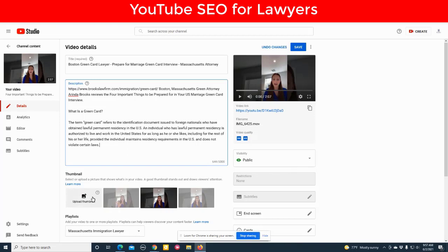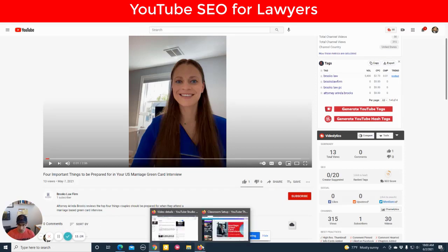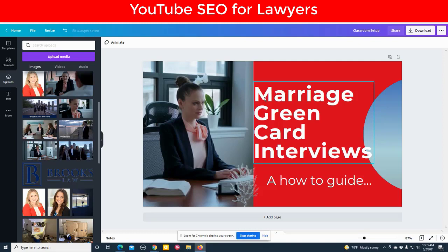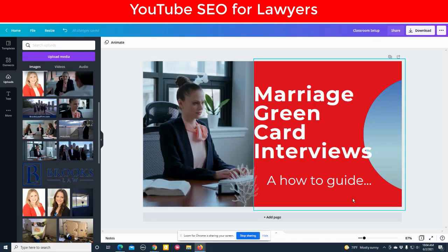I don't have a thumbnail right now, but you would go to Canva and upload a thumbnail. So we had to go to Canva to create a relevant thumbnail. We used a picture of the person who made the video, and then we put text on it designed to increase click-through rate. If somebody saw this thumbnail inside YouTube and they happened to be watching videos about marriage green card interviews, we want this thumbnail to draw their attention. We put 'marriage green card interviews — a how-to guide.' Not only is the image itself important to increase click-through rate, but the title of the image file is important because Google is going to read that. So you want to make this title relevant.